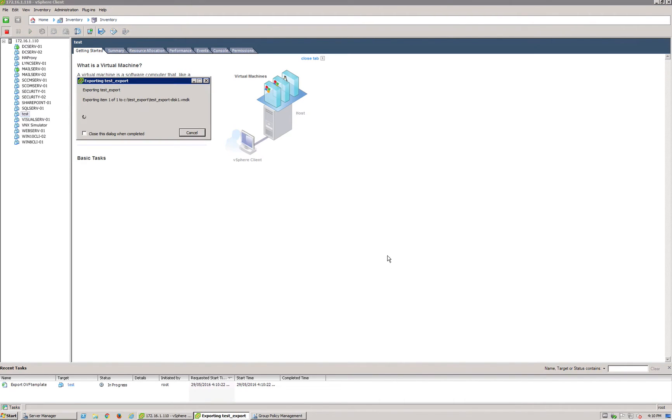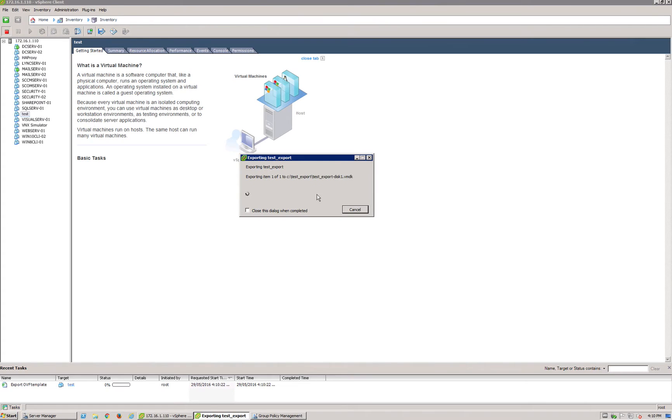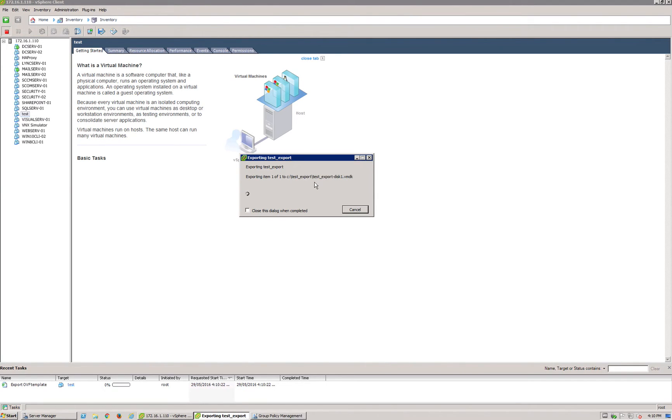We say okay, and that is now going to start to export that VM to this particular location: C:\test export. You've got your VMDK file which is what's going to be exported.